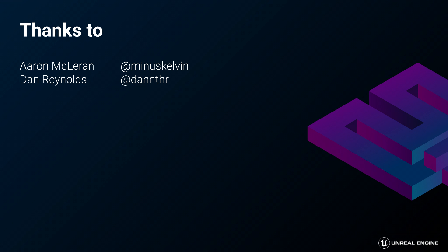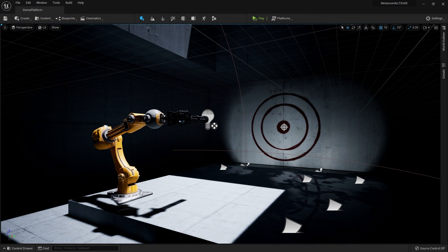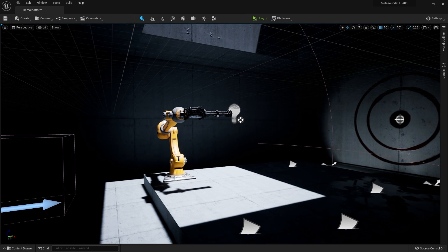Before we begin, I want to give a big shout out to Dan Reynolds and Aaron McLaren from the audio team for helping out in assembling this demo. So we're going to begin with this minigun. This allows us to create a rather straightforward setup with multiple layers of audio. It's a great starting point to understand the basics of MetaSounds.